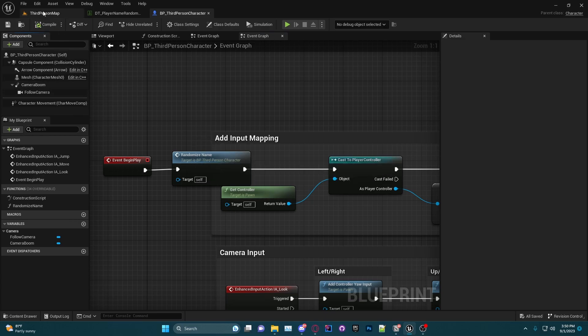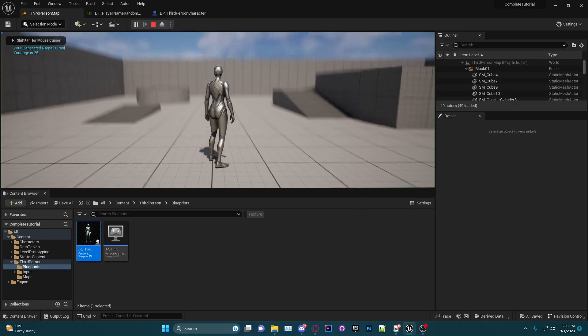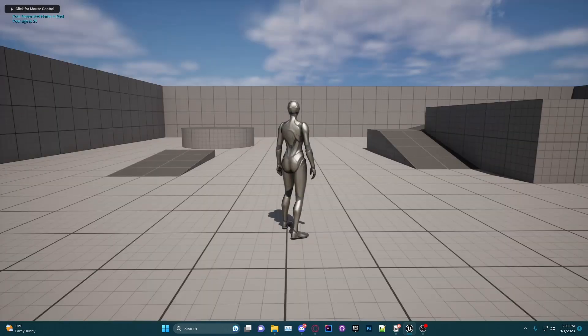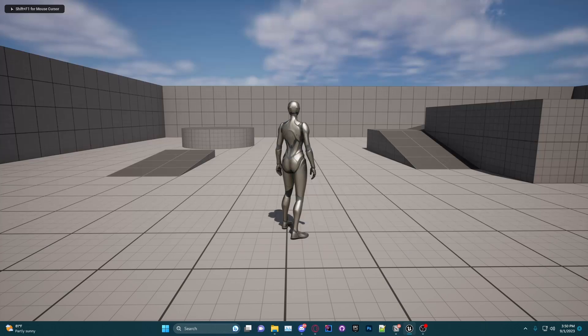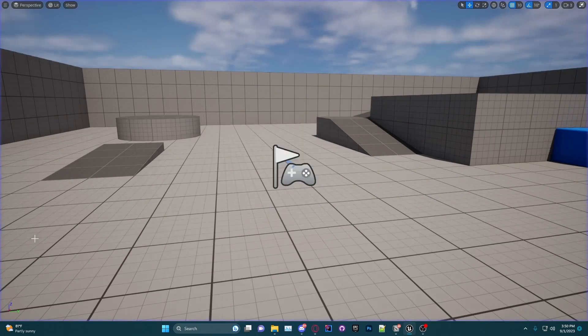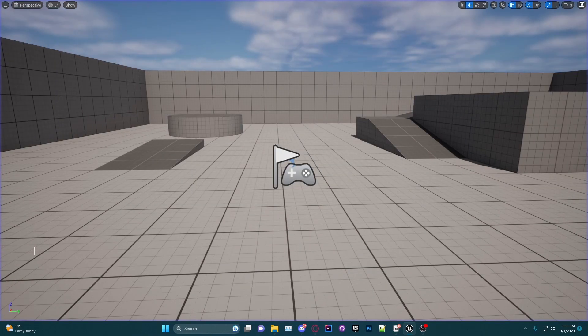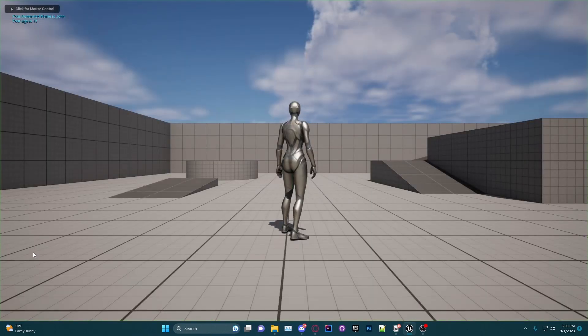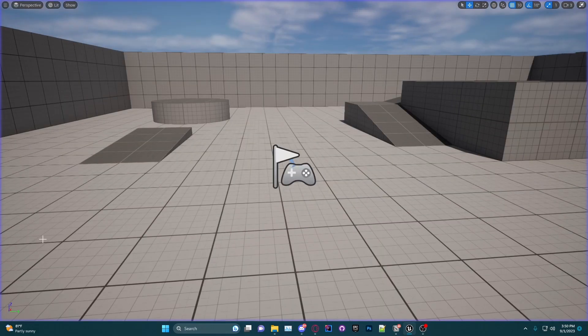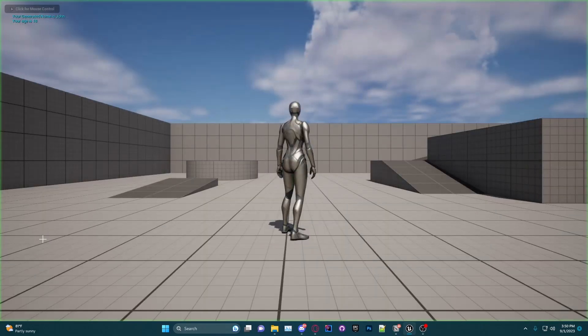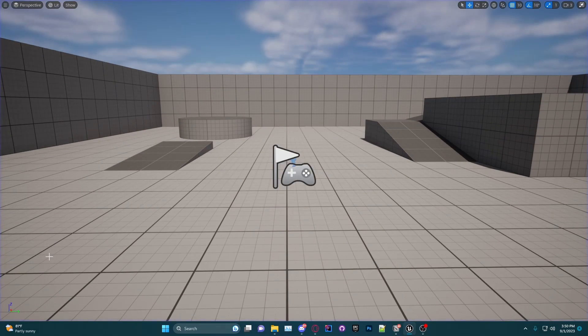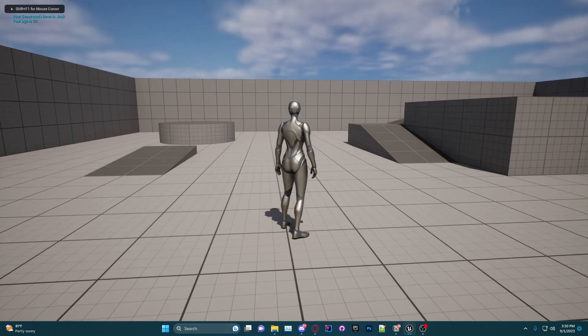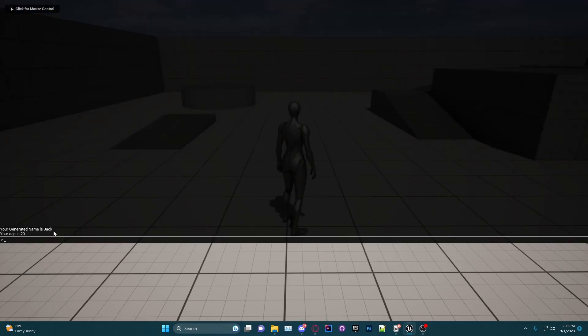And if we go back to our map you'll see if I click play, your generated name is Paul and my age is 25. If I click play again, your generated name is John your age is 18. And if I keep clicking play it'll randomize each time. Your generated name is Jack your age is 20.